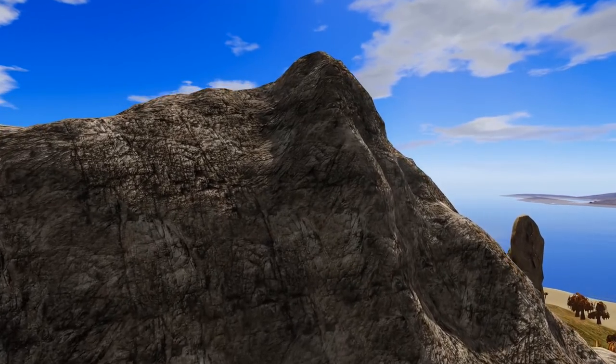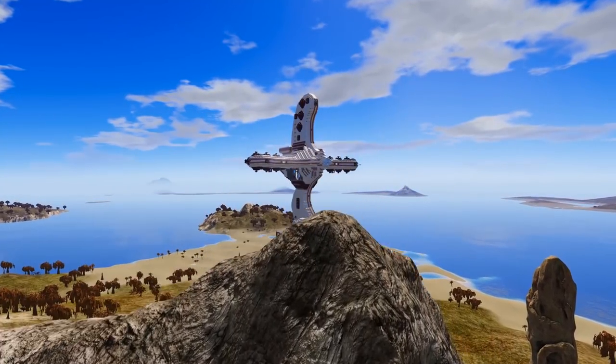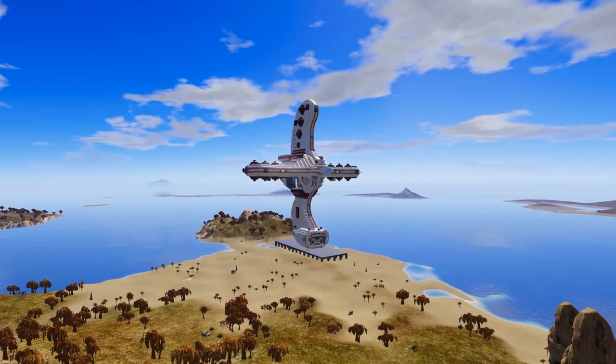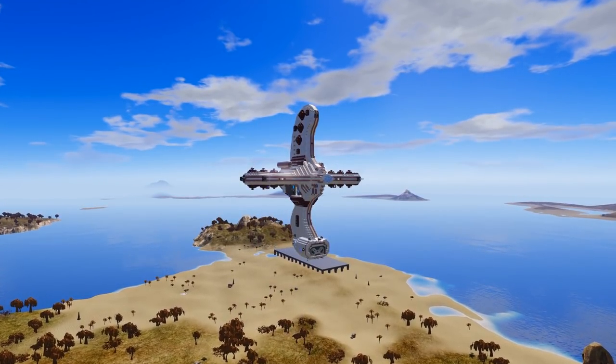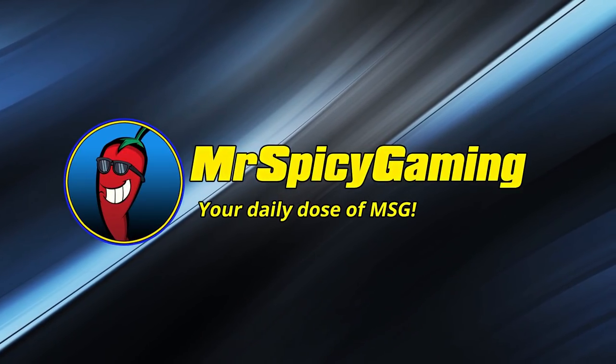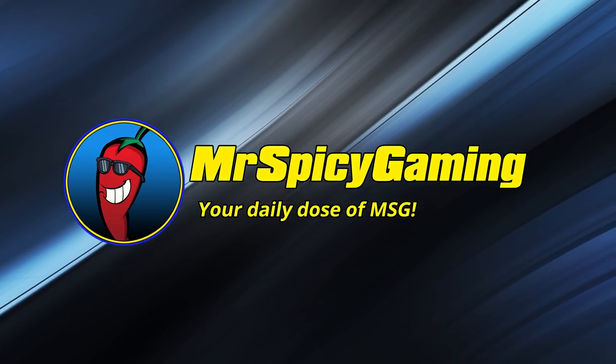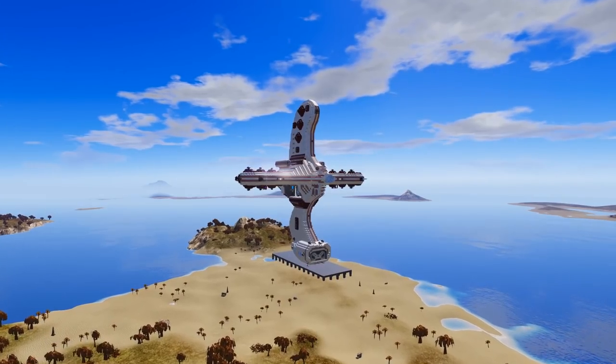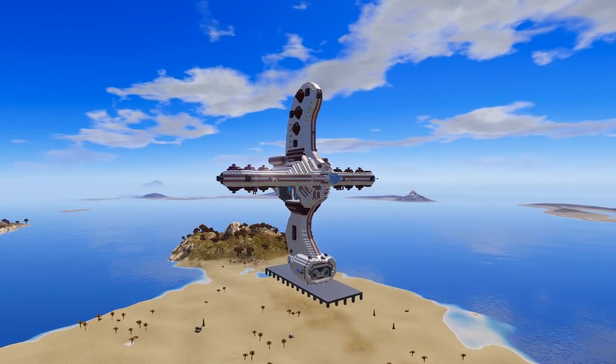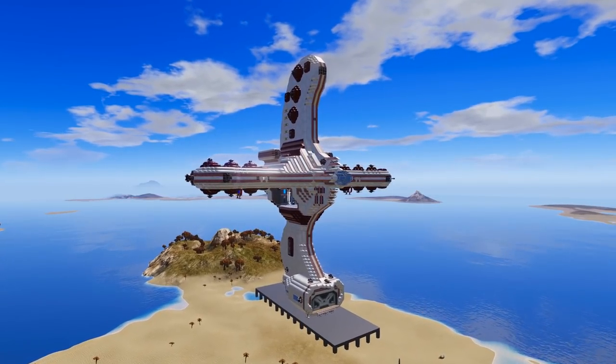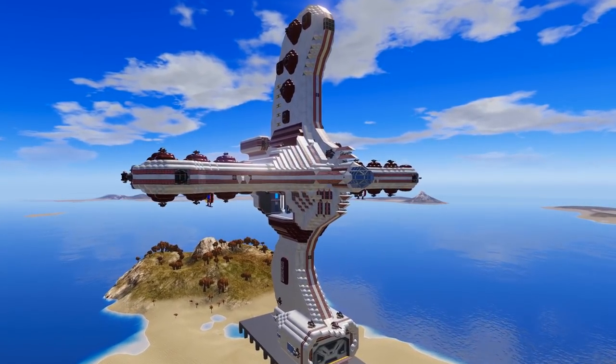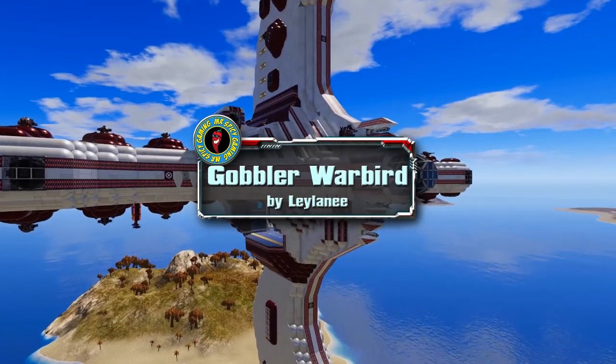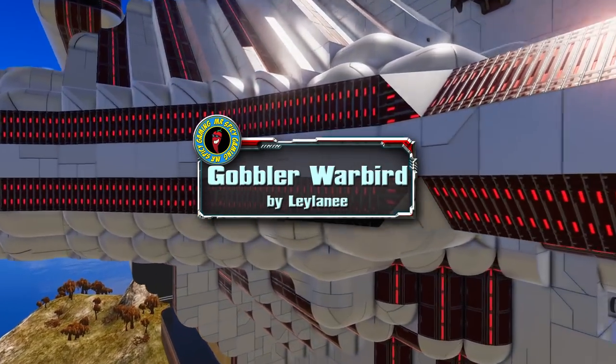Welcome everyone to another Empyrean Workshop Showcase. Join me today as we take a look at the massive Gobbler Warbird. Today's design is a follow-up to the original Asteroid Gobbler design. This is the Gobbler Warbird by creator Leila Nee.